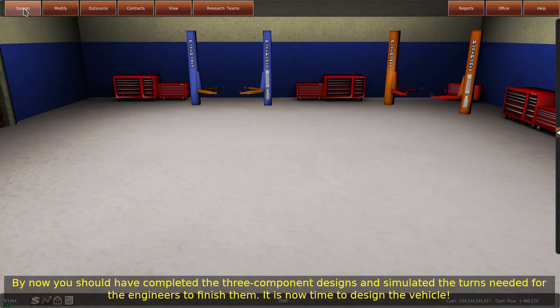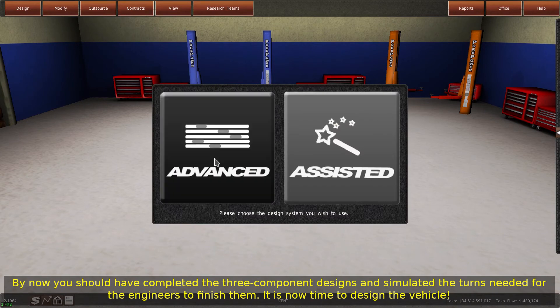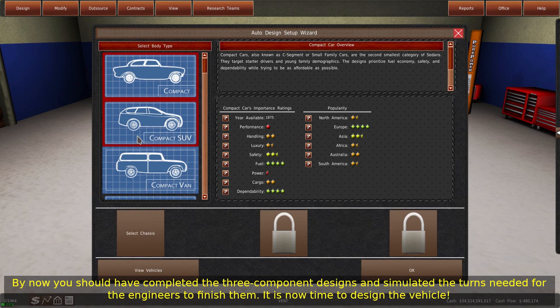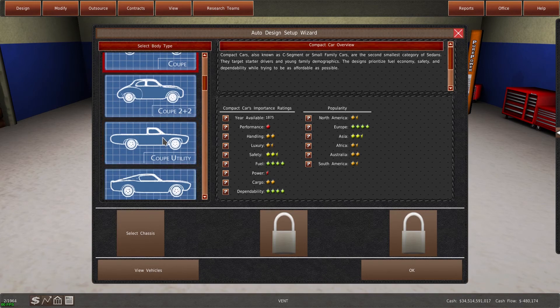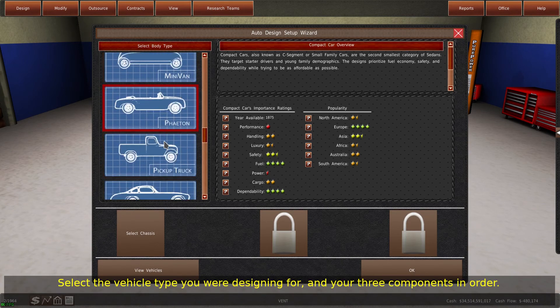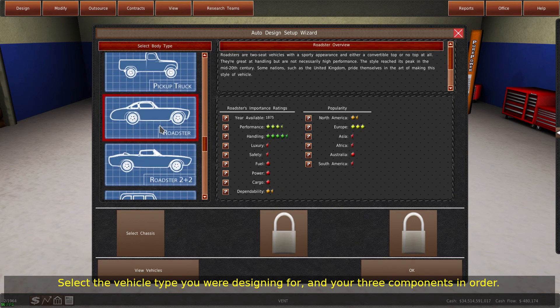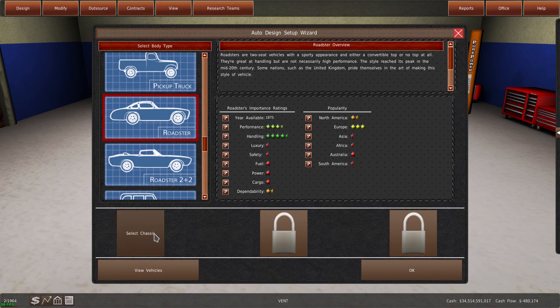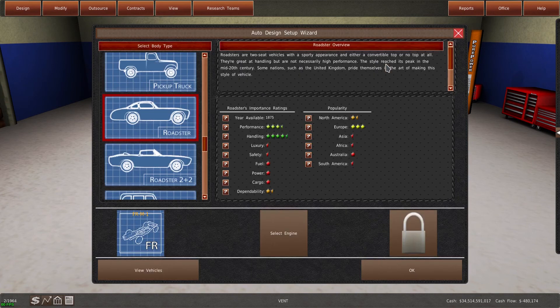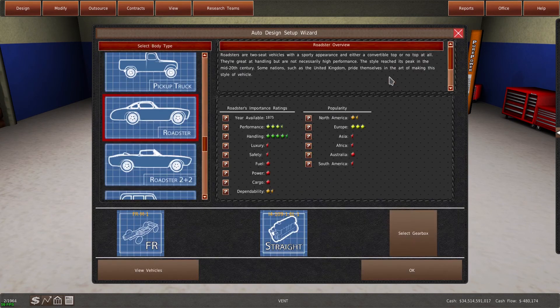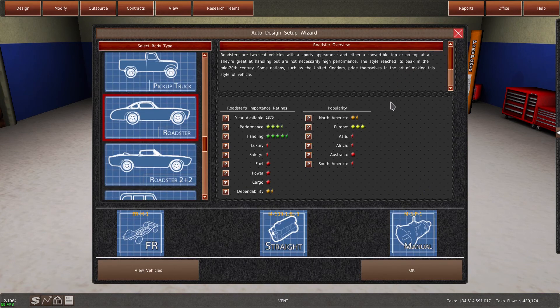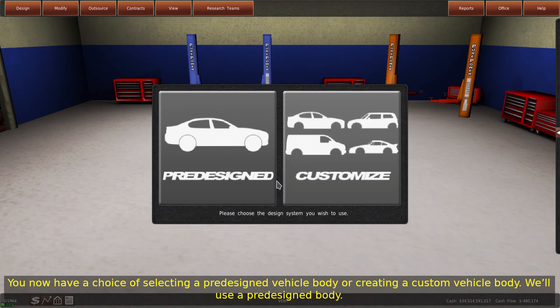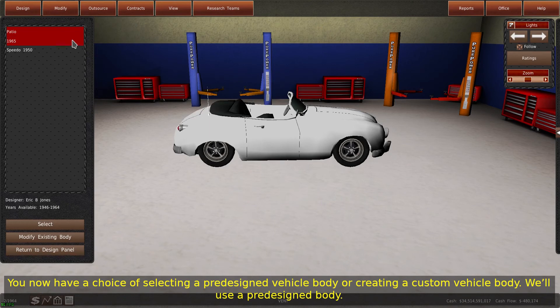By now you should have completed the three component designs and simulated the turns needed for the engineers to finish them. It is now time to design the vehicle. Select the vehicle type you were designing for, and your three components in order. You now have a choice of selecting a pre-designed vehicle body or creating a custom vehicle body. We'll use a pre-designed body.